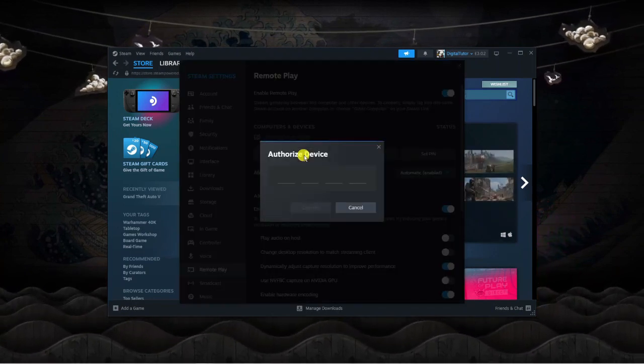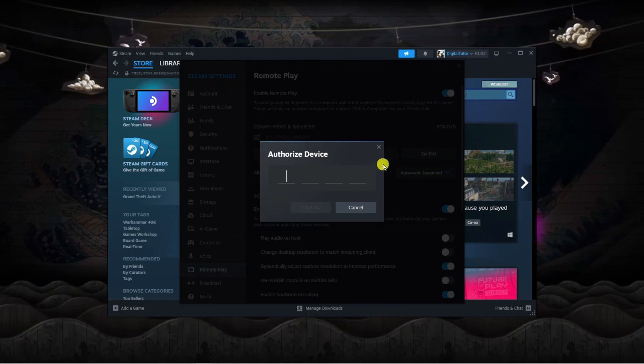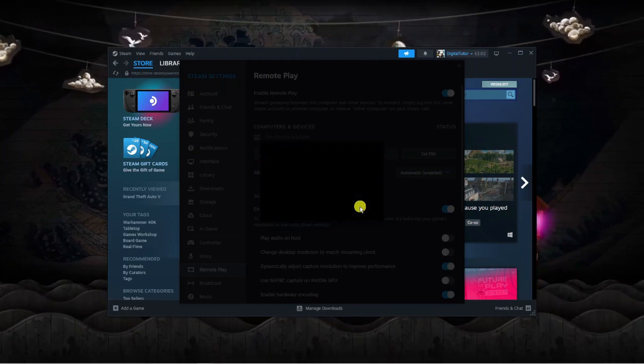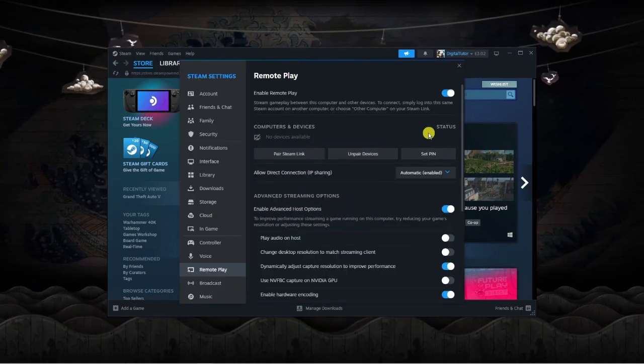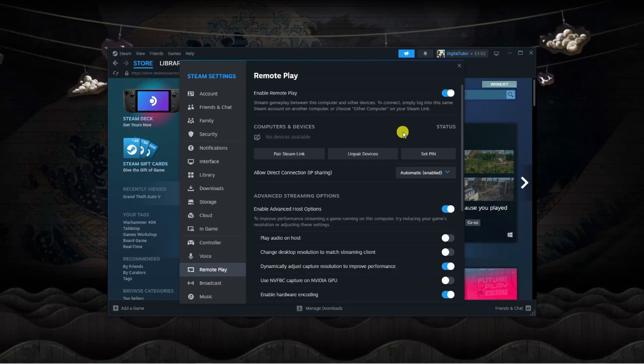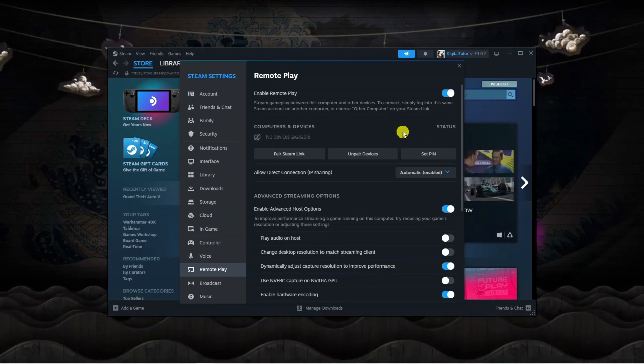Click on this, and enter the code it gives you on the app. This will pair the two devices. Once it's paired, you'll be able to use remote play on a mobile device.